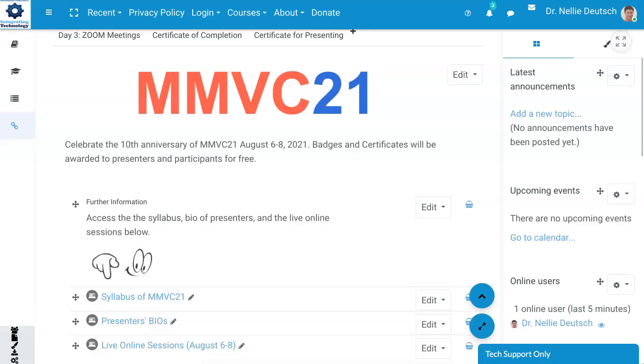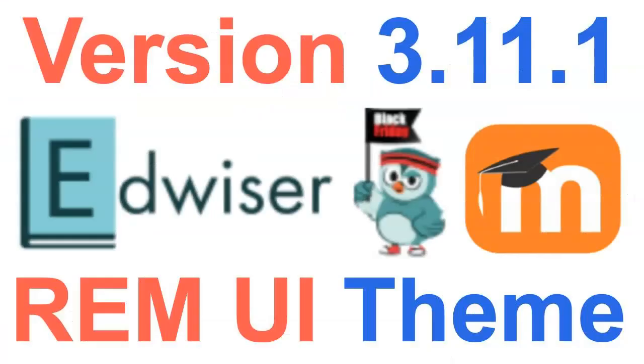That's it. I just finished installing RemUI theme by Edwiser. Have a great day.